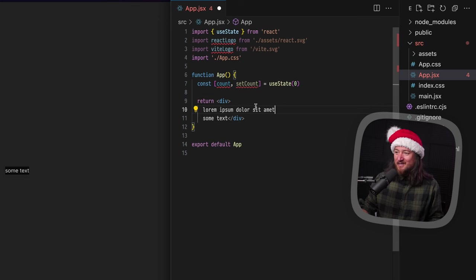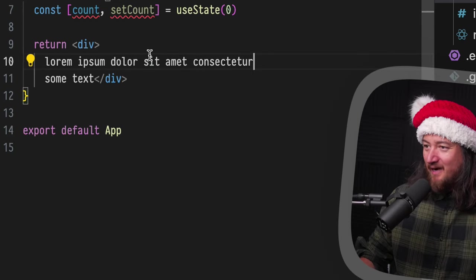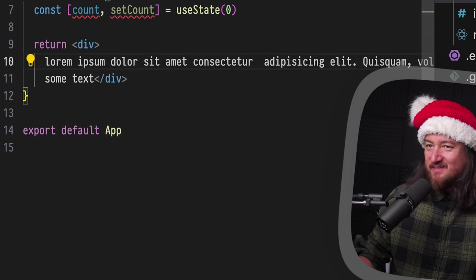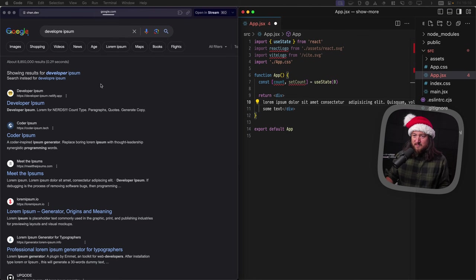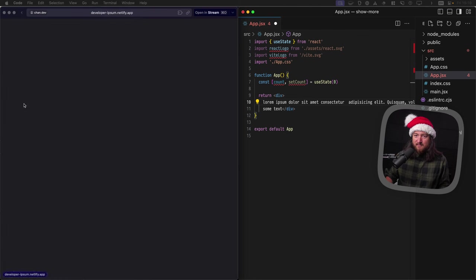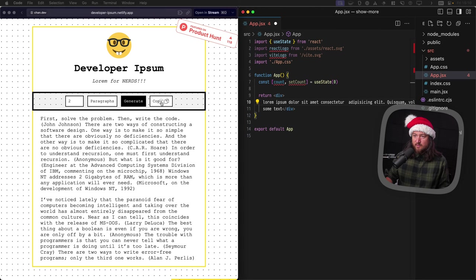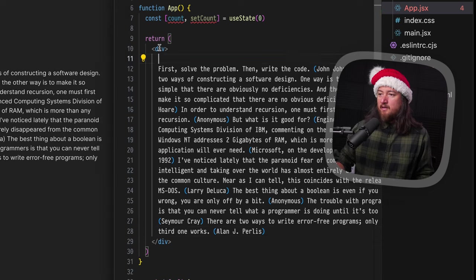I guess we could just keep letting copilot add the next word. That's a big pain though. Let's look for like a developer ipsum, something silly. Developer ipsum. How many paragraphs? Let's just do two paragraphs. Generate, copy, and paste. Perfect.